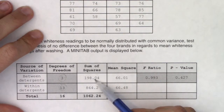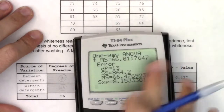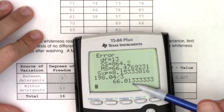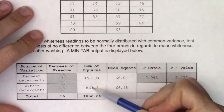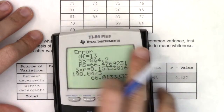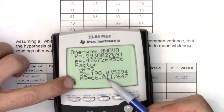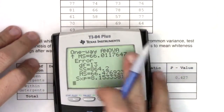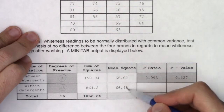To go from sum of squares to mean square, you take 198.04 and divide it by its degrees of freedom. So 198.04 divided by 3 gives the mean square of 66.01. Same deal: 864.2 divided by 13 gives 66.48 — and none of that you have to do yourself because Minitab shows mean square 66.01 and mean square 66.47 or 66.48 right in the table.